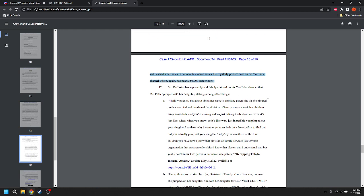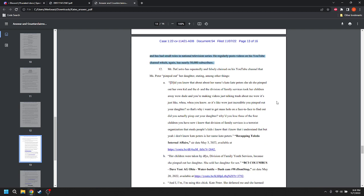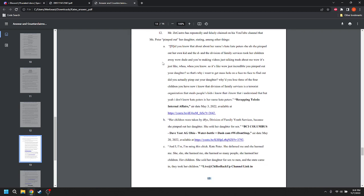It looks like it. You're going to say, what do you mean? It's a fact that he was featured in several interviews and promotional videos, but it's not. Because you don't know how many. You don't know what kind of interviews. You don't know how many promotional videos. You don't know what kind of promotional videos. You don't know if they were aired. You don't know anything about these things. It sounds like it's a fact, but it's not a fact. Mr. DeCastro has repeatedly and falsely claimed on his YouTube channel that Miss Peter pimped out her daughter, stating, among other things, Did you know that about her name's Kate, Kate Peters, she, God, he's so hard to read. Oh, it's hard to listen to him, and it's even harder to read him. Oh, the man is crazy hard to understand. I understand every word he says, but he just makes it so difficult to understand him.